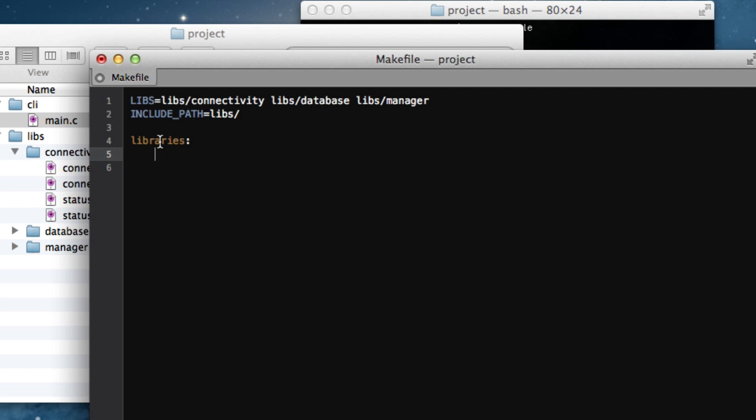So, that means that usually it's convention if we have a libraries target, let's make dir libraries. And, in fact, this is where I'm going to move all of our object files when we compile our libraries. So, the next step, of course, is to generate an object file for each of our source files. And we already have a list of all our source directories. So, how about we loop through that?